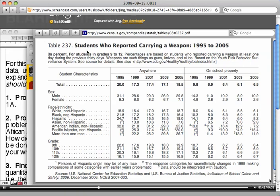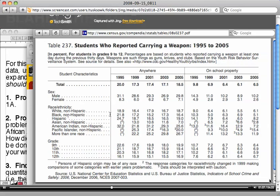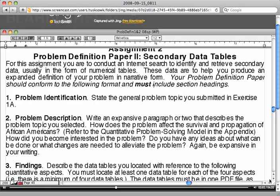I looked at a data table because I was interested in students who reported carrying a weapon, 1995 to 2005. These are students in grades 9 to 12 in the United States, and the data table is pretty self-explanatory. So I like that one, so I'm going to keep that data table.